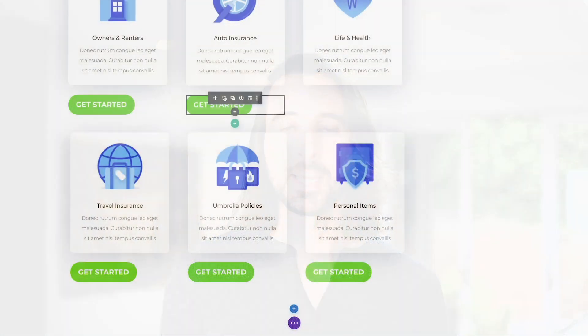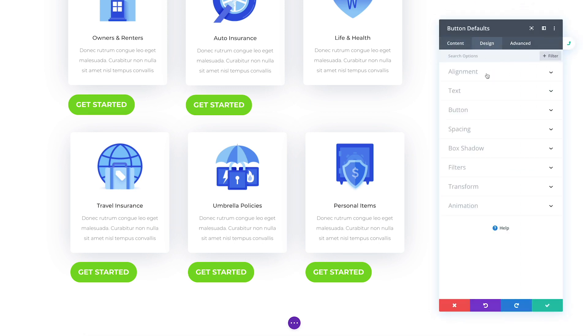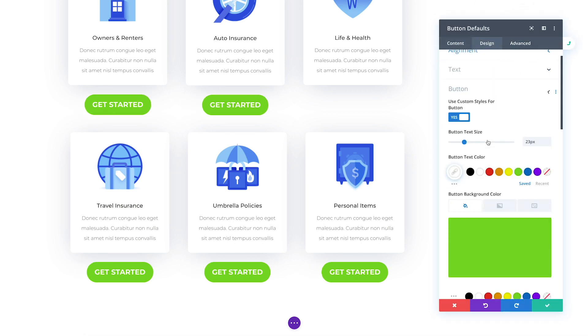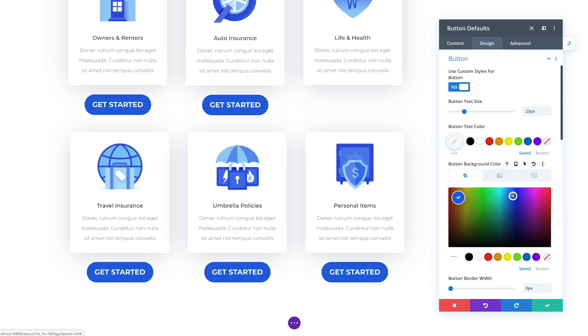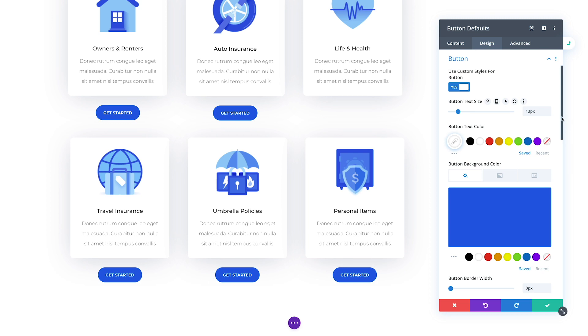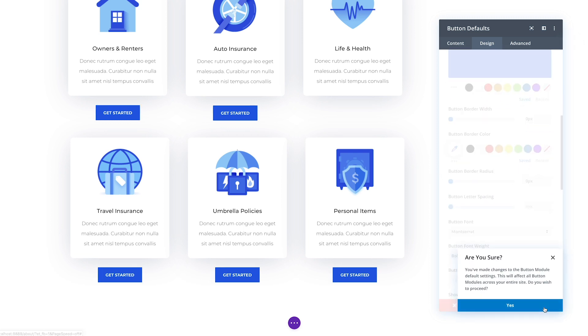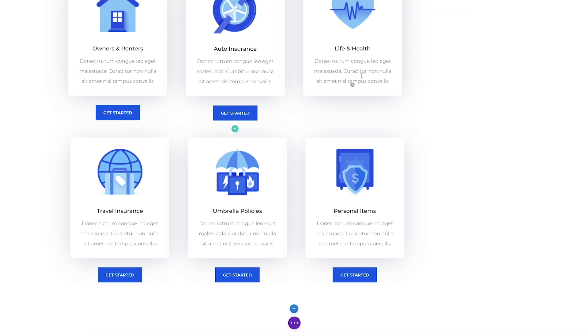Today, we are excited to release one of the most important and revolutionary new Divi features ever. It's called the Global Defaults Editor, and it allows you to manage the design of your entire website right from inside the builder. Instead of having to apply fonts, colors, text sizes, and more to every single module you add to every single page, you can instead modify their default designs so that every time you add a new module, it automatically conforms to the broader design system you created.